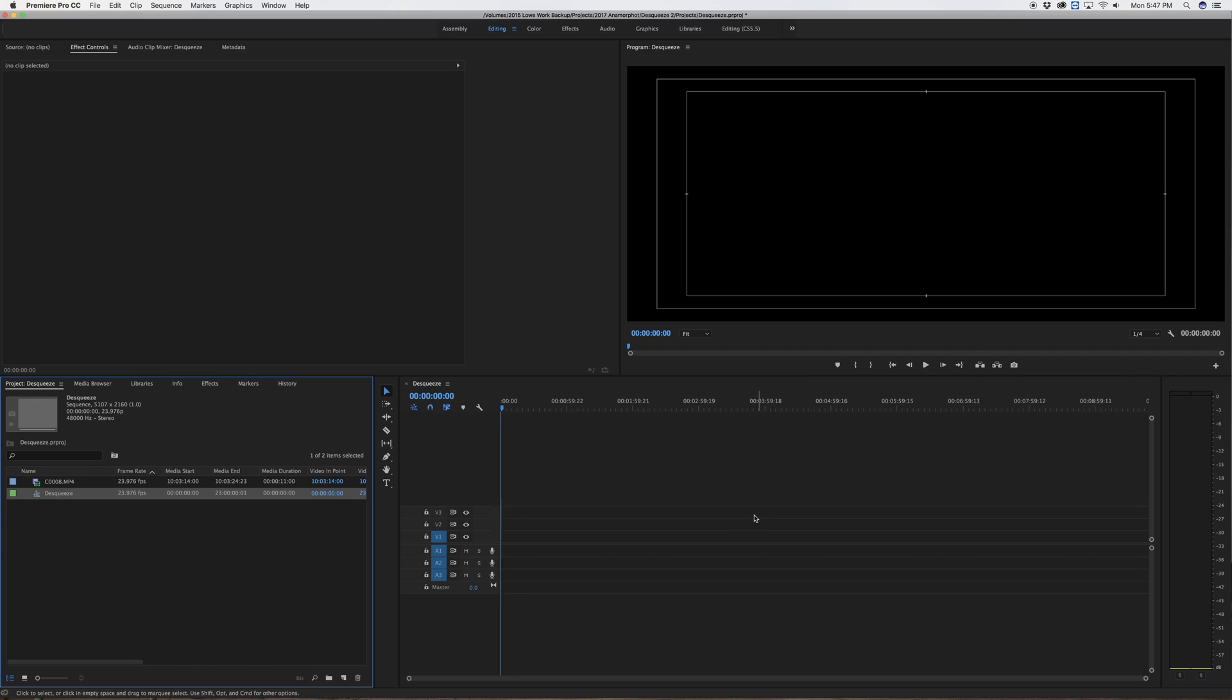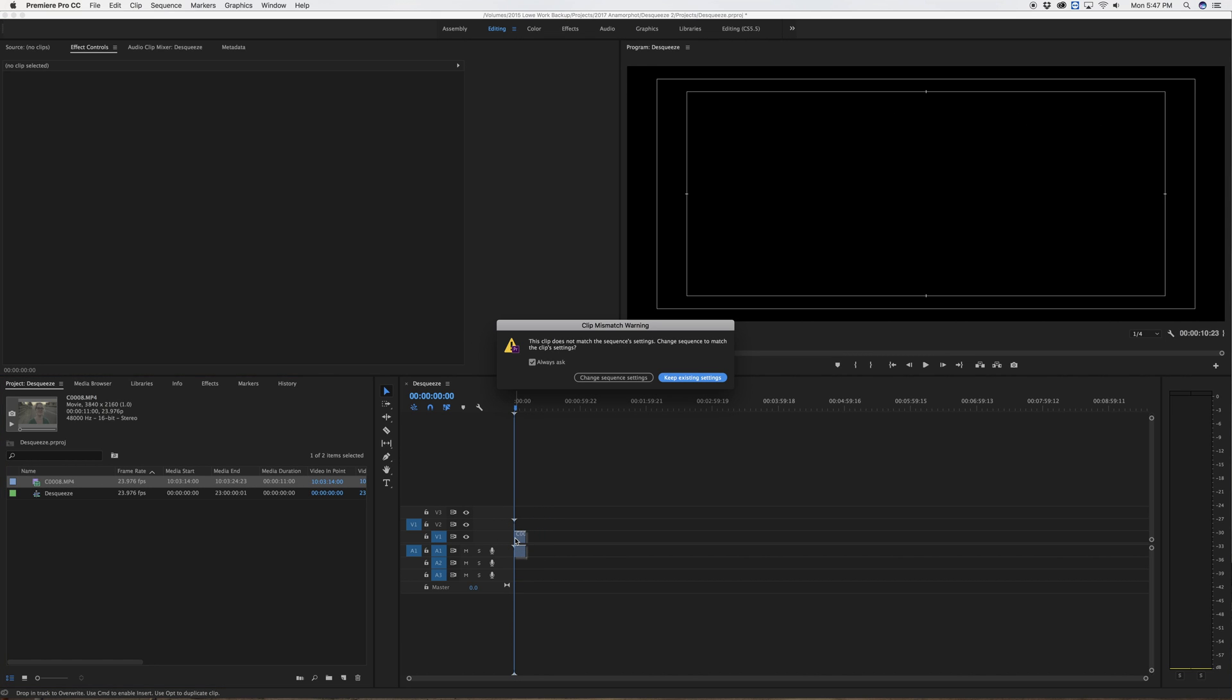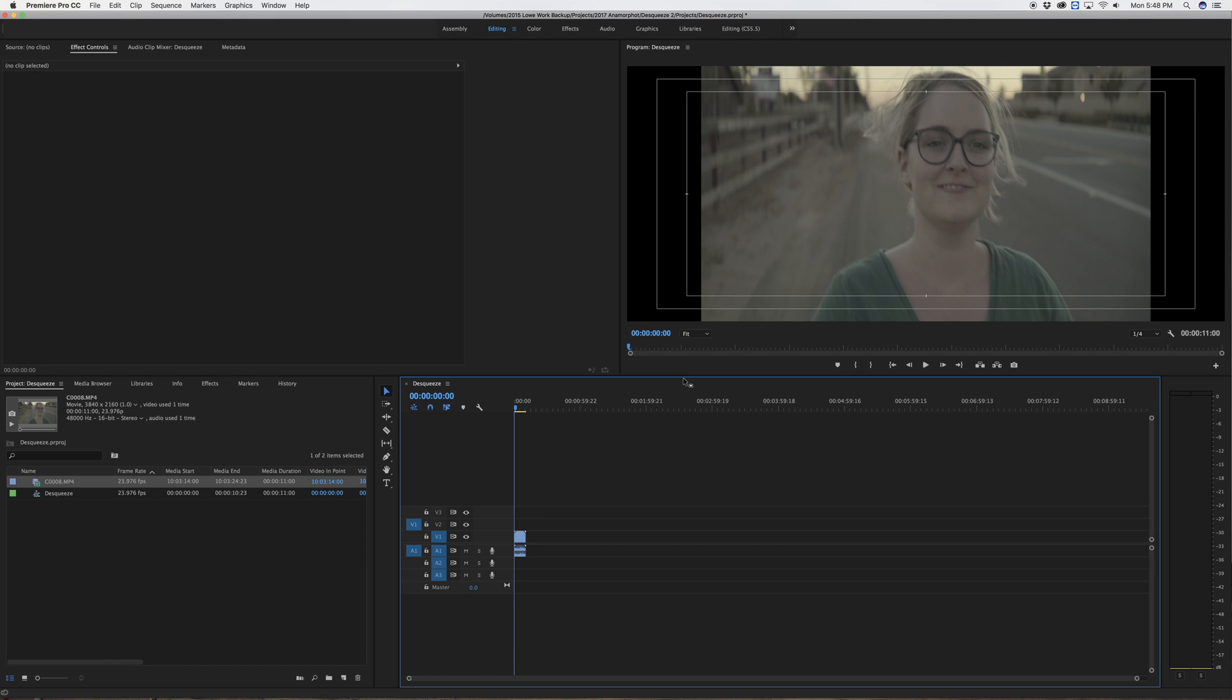Okay, so now I have a new timeline and a new frame that is nice and wide. I'm going to drop in my footage and it will ask me if I want to change my sequence settings. Now, I do not want to change my sequence settings. I just spent a fair amount of time setting up this sequence. I'm going to keep existing settings. So now I have my footage in the wide timeline frame and I need to de-squeeze it here.